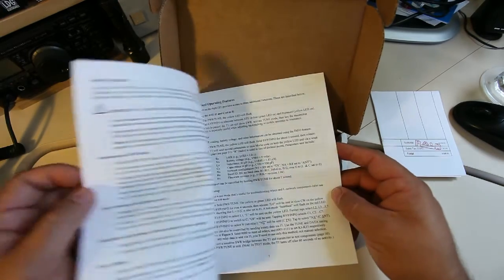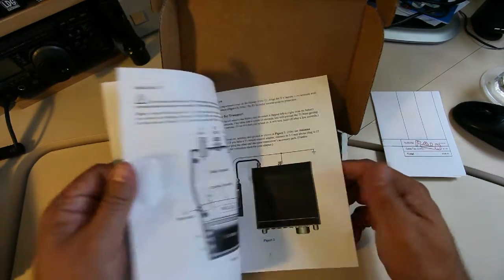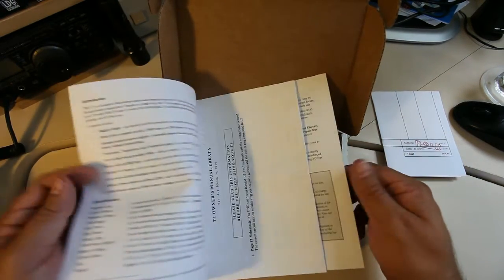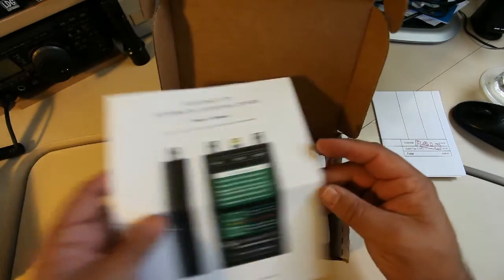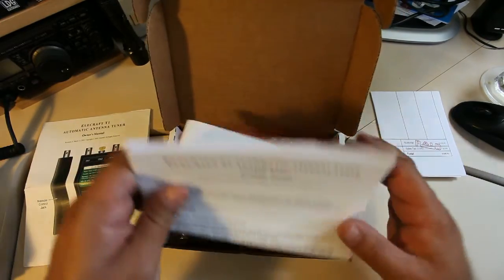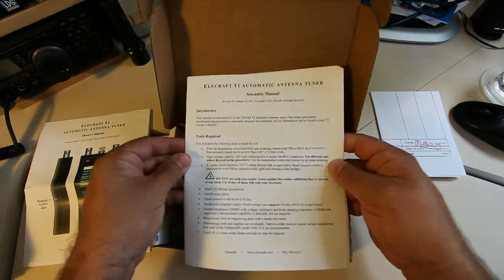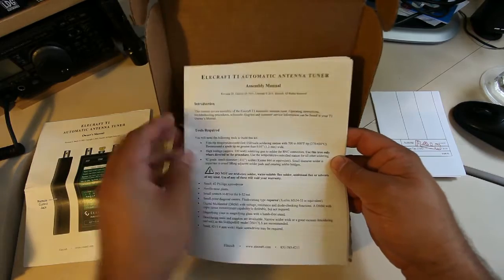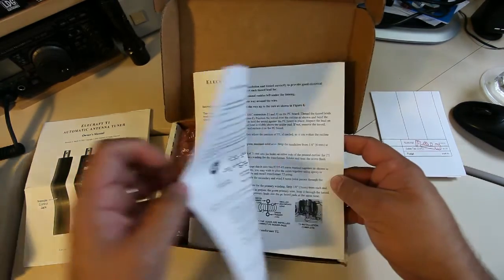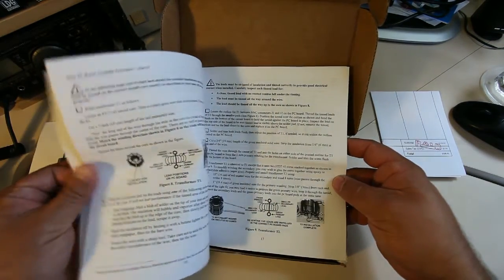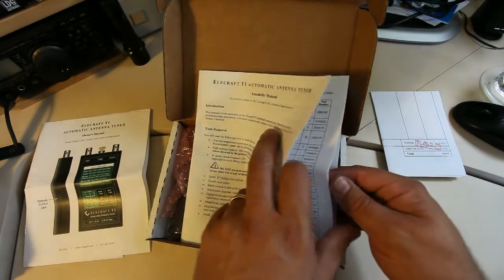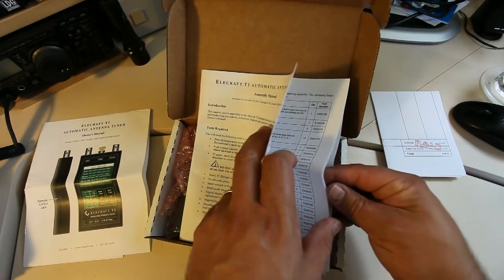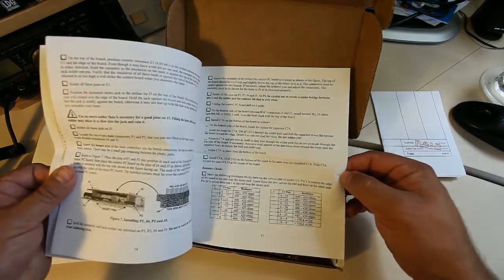So here we are doing the box opening, and I'm talking over it because quite frankly box openings are really boring. There's some nice manuals that come with the T1, and the construction manual is excellent. I've never built an Alicraft kit before—this was my first one. Quite impressed with the quality of the manual, and you can download them from their website and have a read before you build the kit as well.